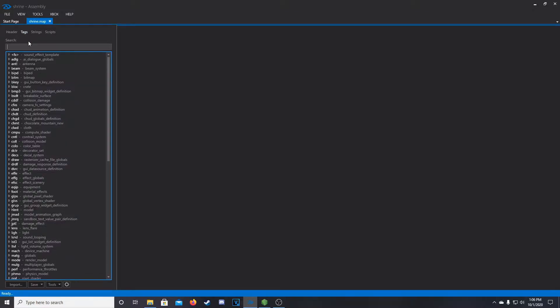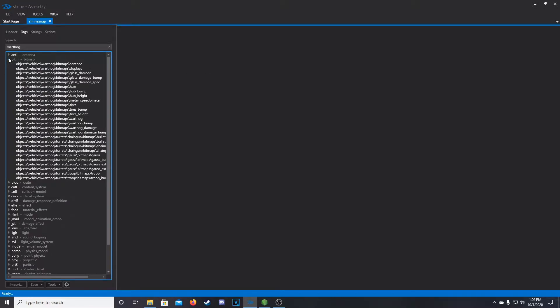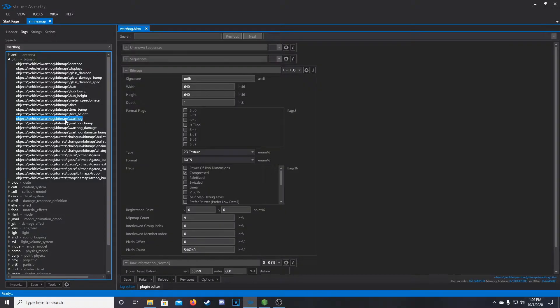So coming over to Assembly here, we're going to go into our tags, we're going to find the bitmap of the vehicle that we want to edit. So in our case, it's going to be the Warthog. So we can look up Warthog, then we're going to come underneath the Warthog tag, and we're going to be using this base Warthog bitmap, so objects, vehicles, Warthog, right here.